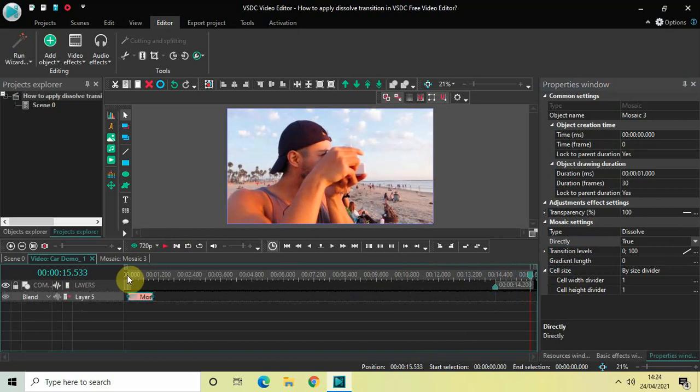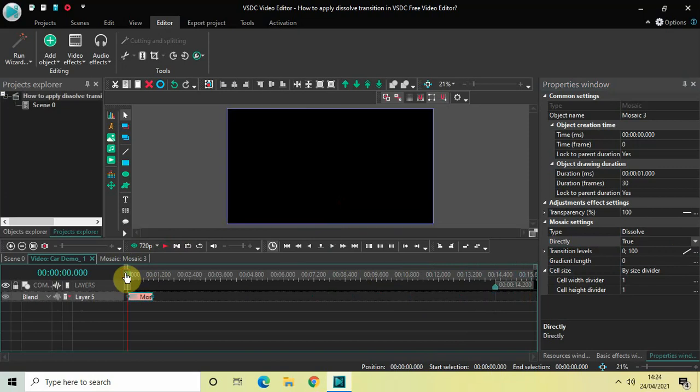So now if I just quickly play the video for you from the start... This is dissolved transition right at the beginning of the video. Perfect!